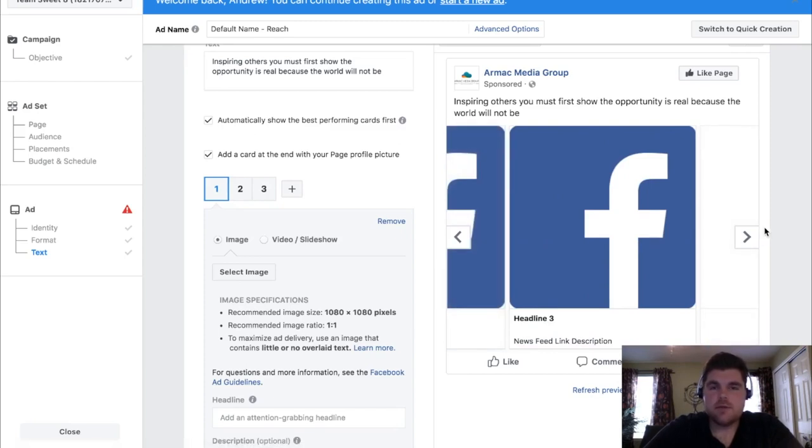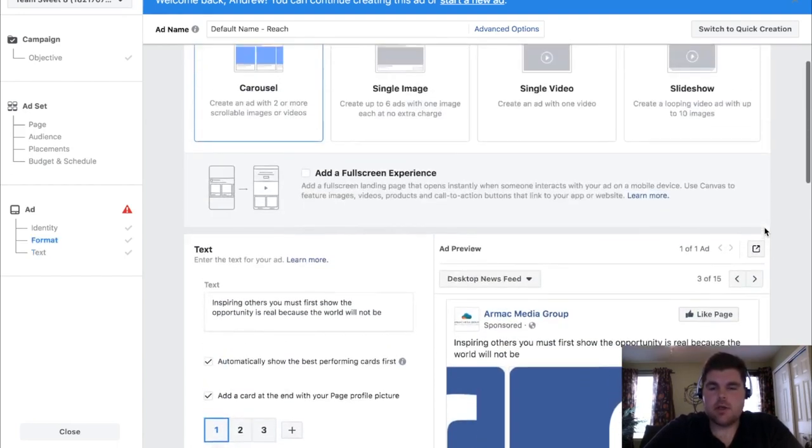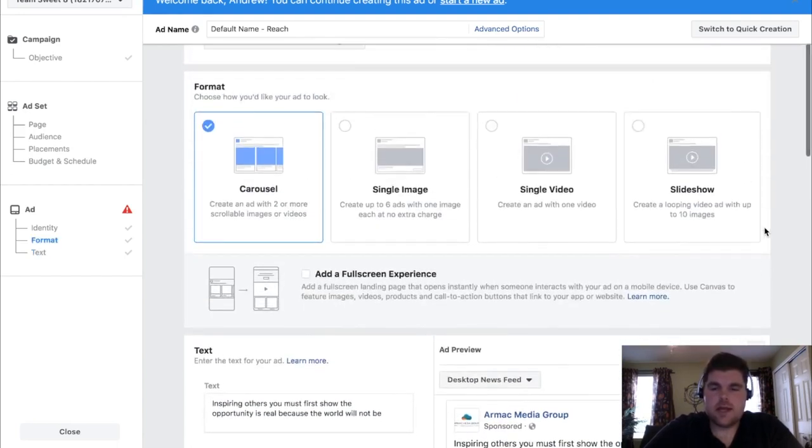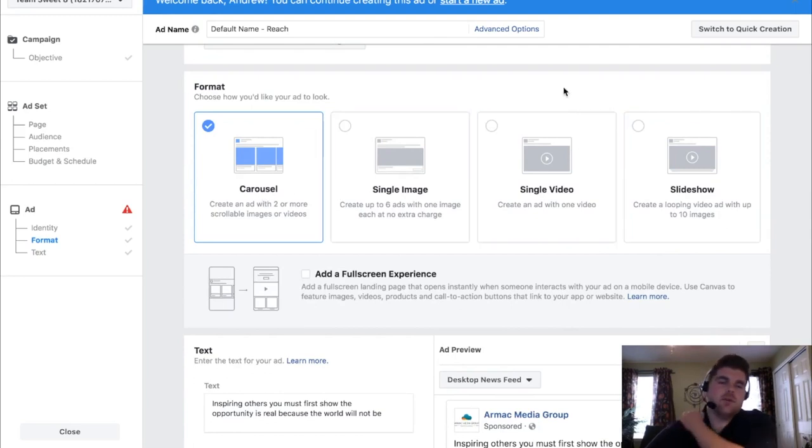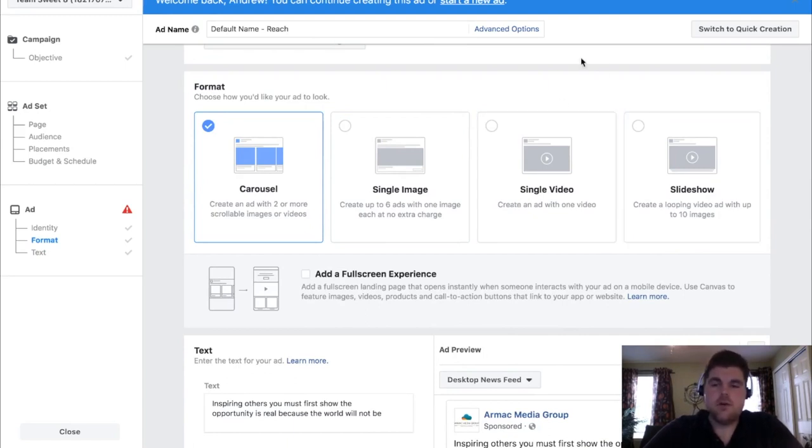If you have poor image quality, you're not going to get anywhere no matter what you choose. But here you can choose any of these four, especially if you're doing engagement or something other than video views. Because video views is video, so you have to do video or slideshow.